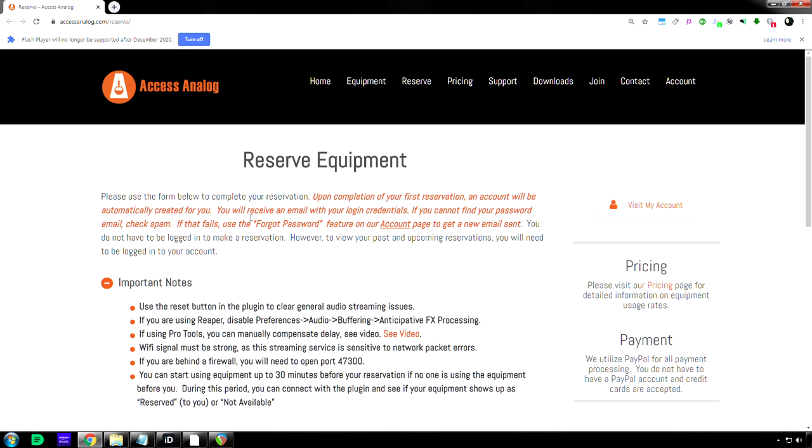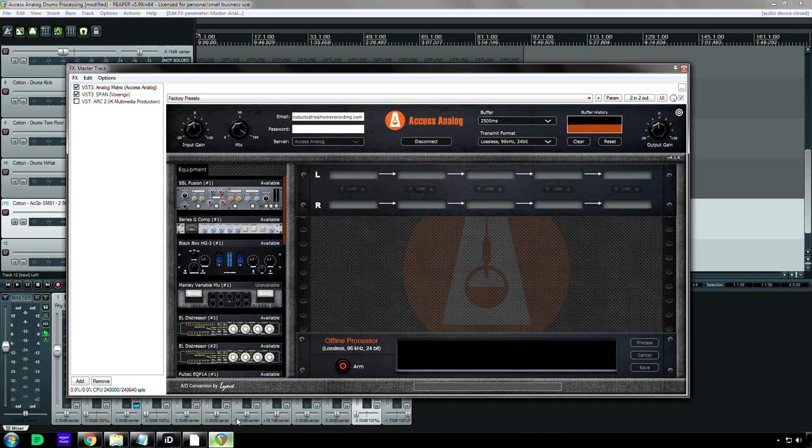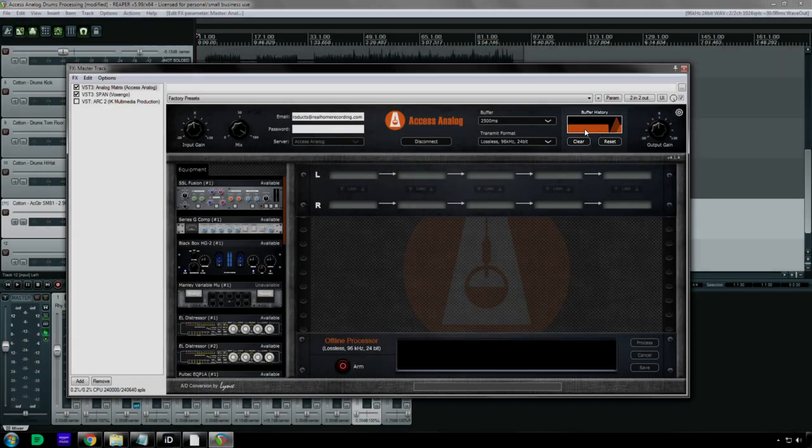Okay? And now, they actually tell you important notes. Use the reset button in case you're running the streaming issues. And the reset button is right over here underneath the buffer history.